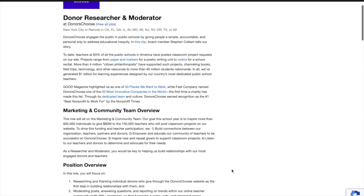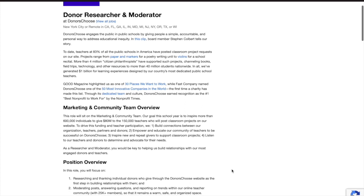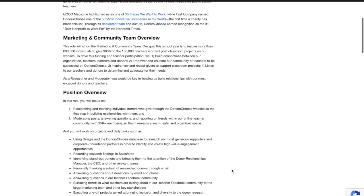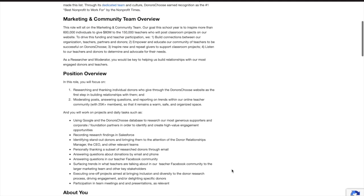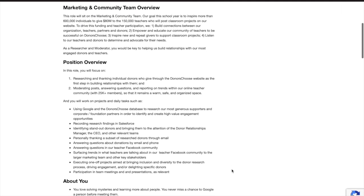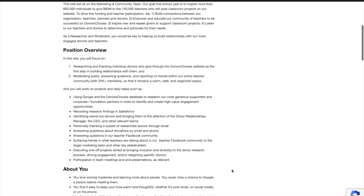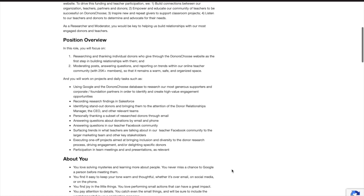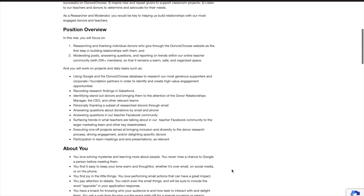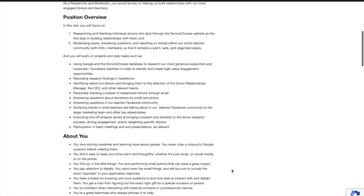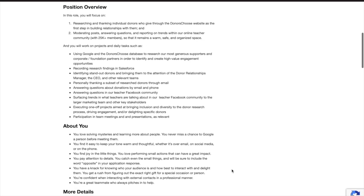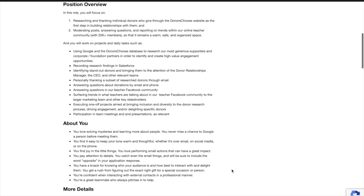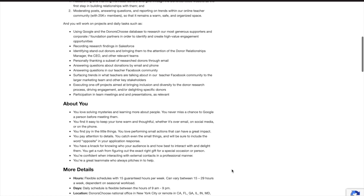Some responsibilities include the following but not all: moderating posts, answering questions and reporting on trends, recording research findings, identifying standout donors, personally thanking a subset of research donors through email.